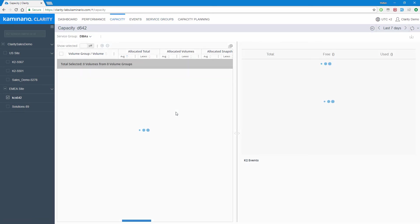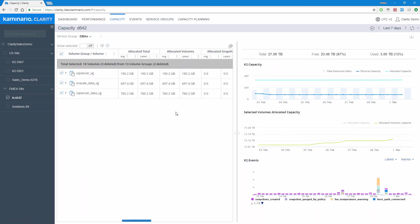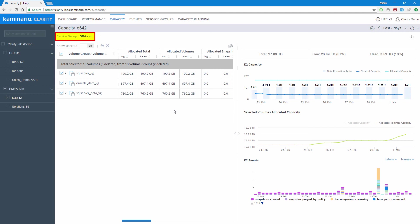Clicking on that exceeded SLA redirects us to the relevant report, in this case the capacity report, and applies a filter based on the service group. From this point, investigating the root cause for the exceeded SLA should be much simpler.